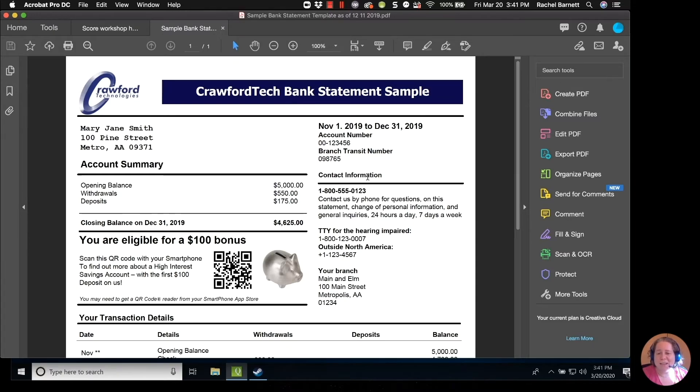I'm certainly not your PDF text expert, but you never know what sort of things you might need to know how to do, so I thought I'd make you a quick video on this. My name is Rachel with GentleFrog. If you have any questions relating to QuickBooks, please leave them in the comments and I'd be happy to make a video for that in the future. Thanks.